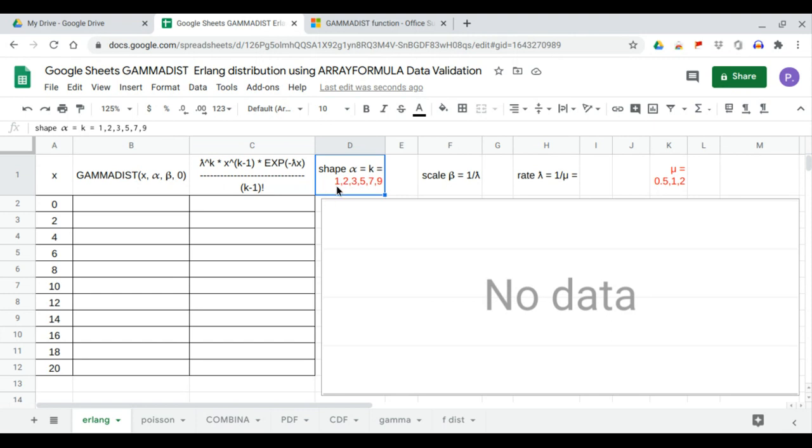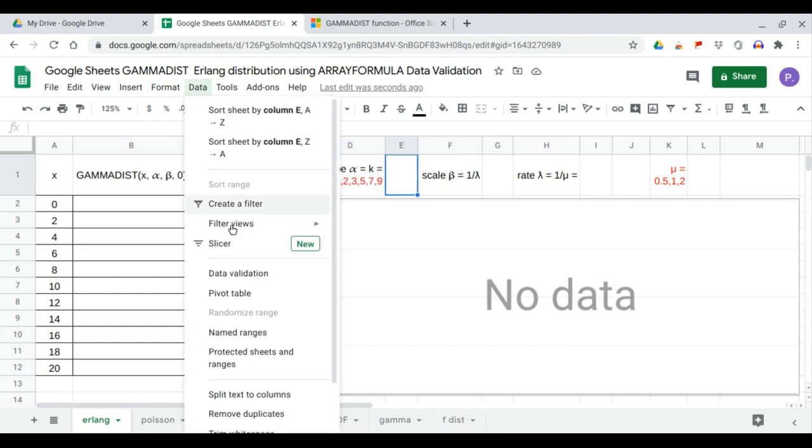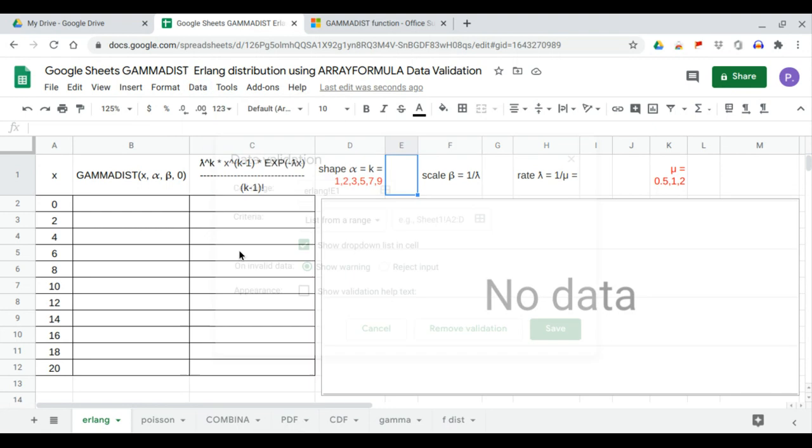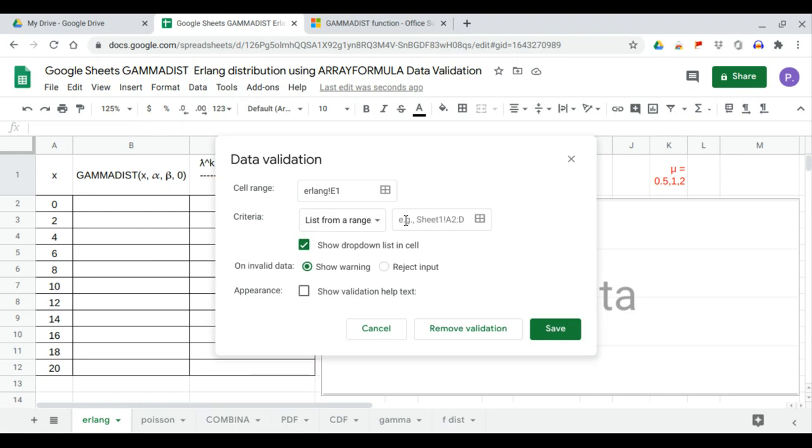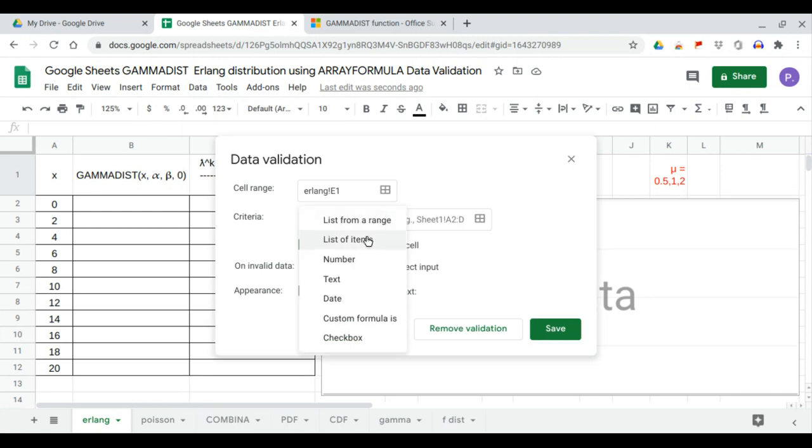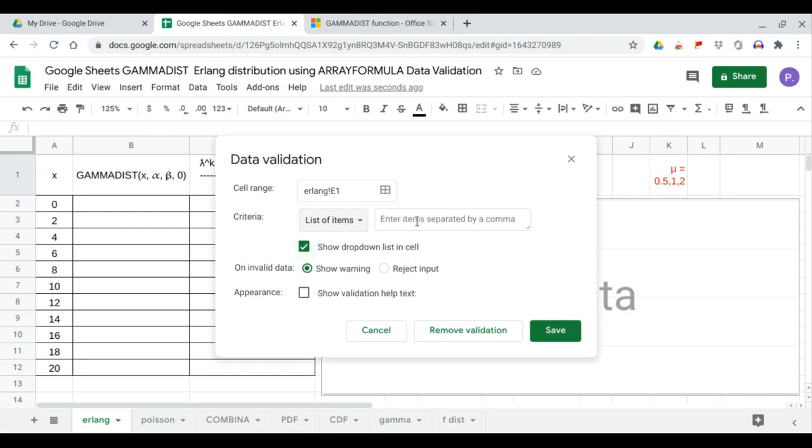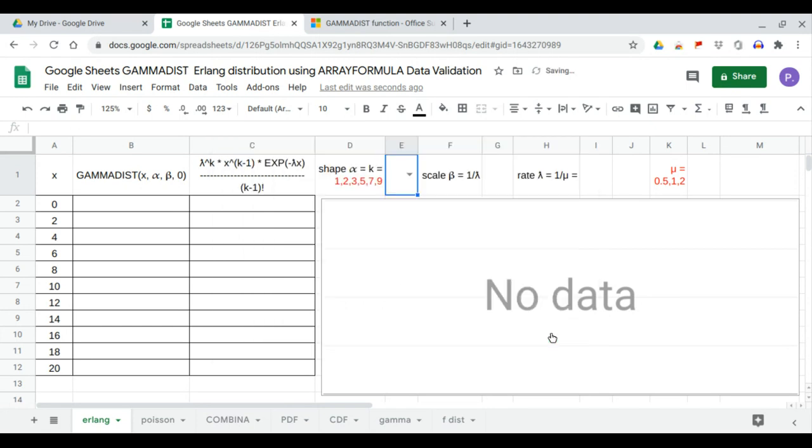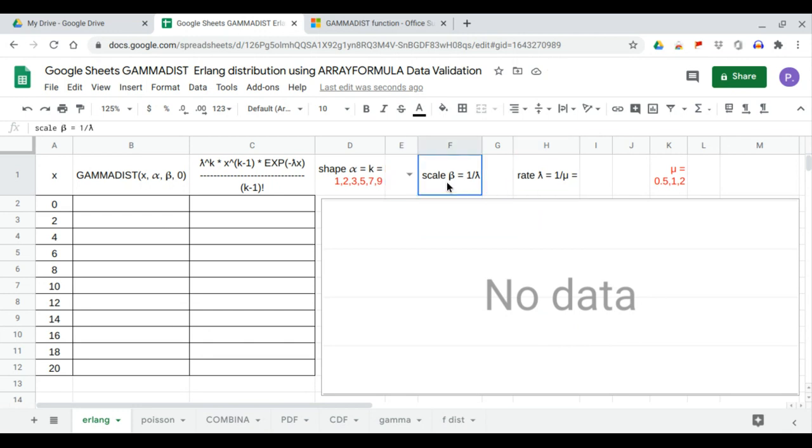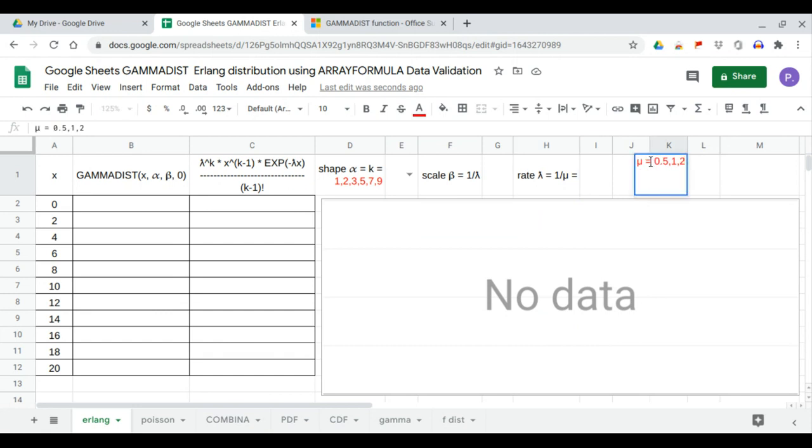So we assign these values using data validation list of items. Our lambda is the rate which is the reciprocal of beta and also the reciprocal of mu. Mu is between 0.5, 1, and 2, so we use data validation.